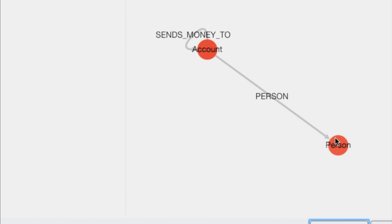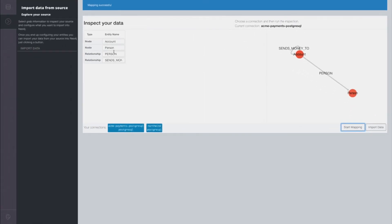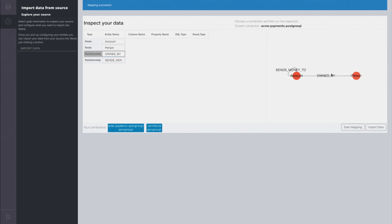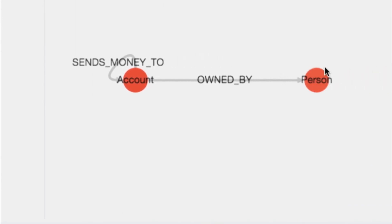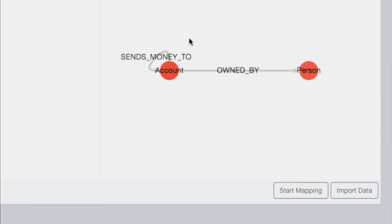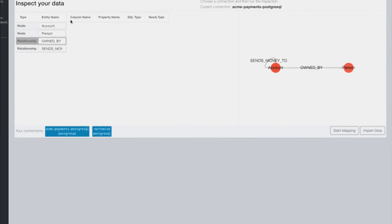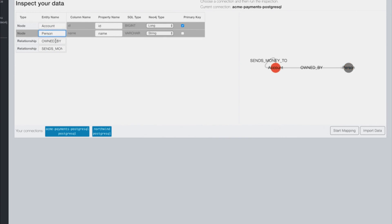This relationship between account and person isn't exactly what we want. We actually want the relationship to be owned by, so we're going to modify it over here, and we can see the graph on the right-hand side has been updated. You can also go and modify the different properties of the nodes and relationships here. So now I'm going to import my data here.